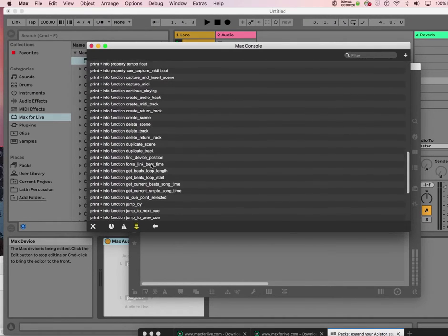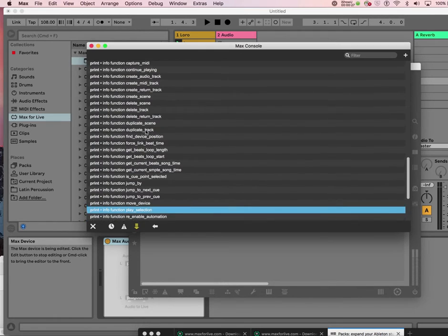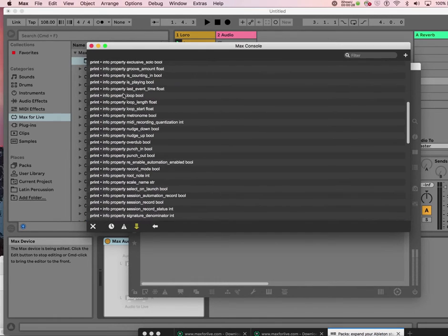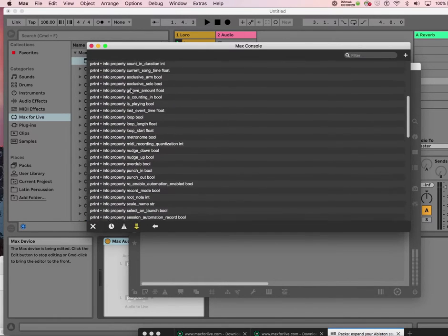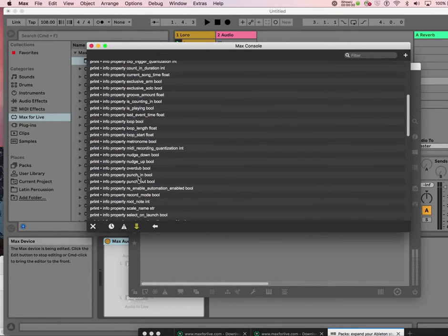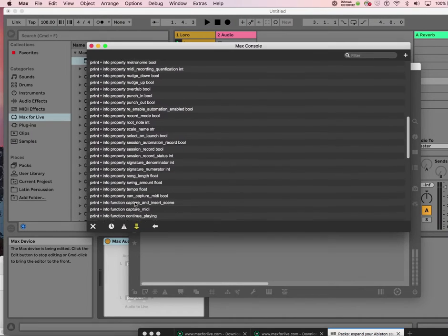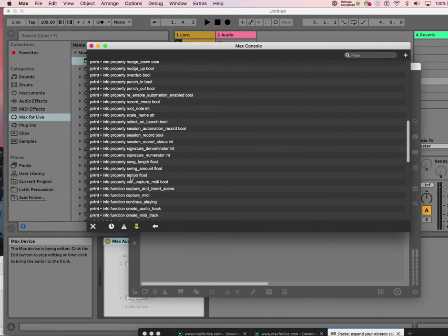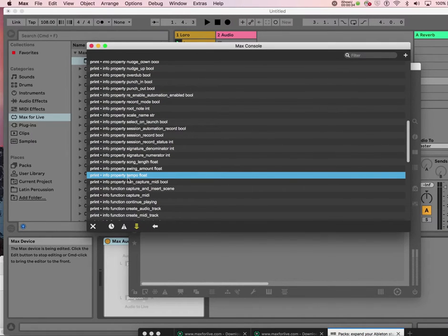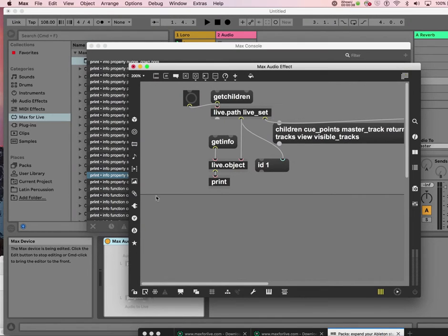So get info printed all these things in my previous tutorial that you can do. Let's try something. So you have info property. Oh my God, so many. Let's see. There is a tempo here. So it says info property tempo float. So let's try.